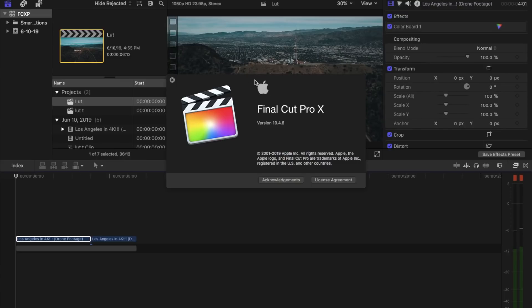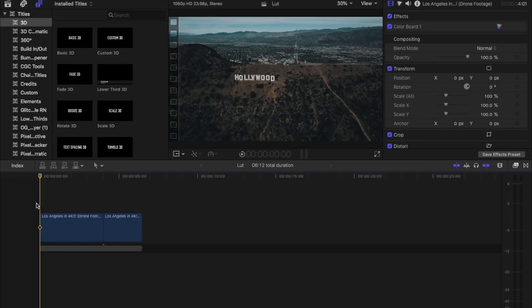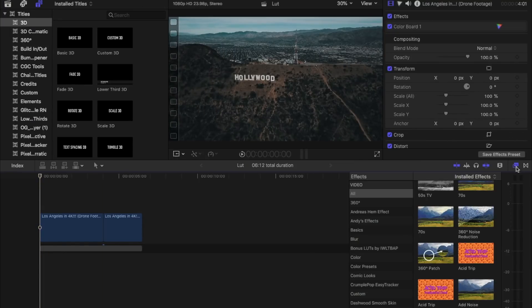If you haven't updated your Final Cut Pro 10 yet, all you have to do is go to the App Store and you'll be able to update it. First thing we want to do is open the effects tab.